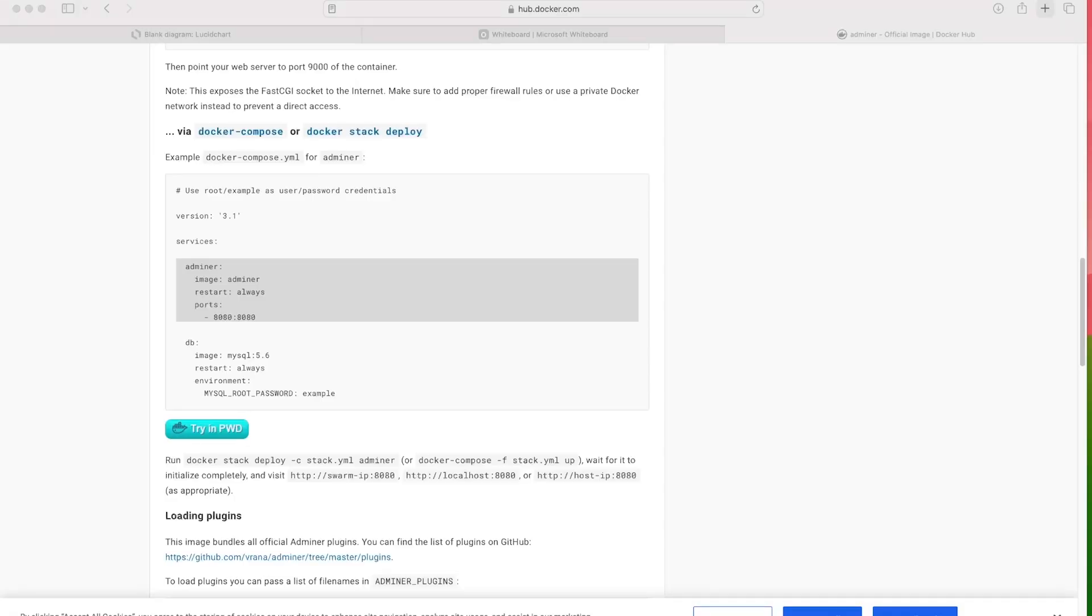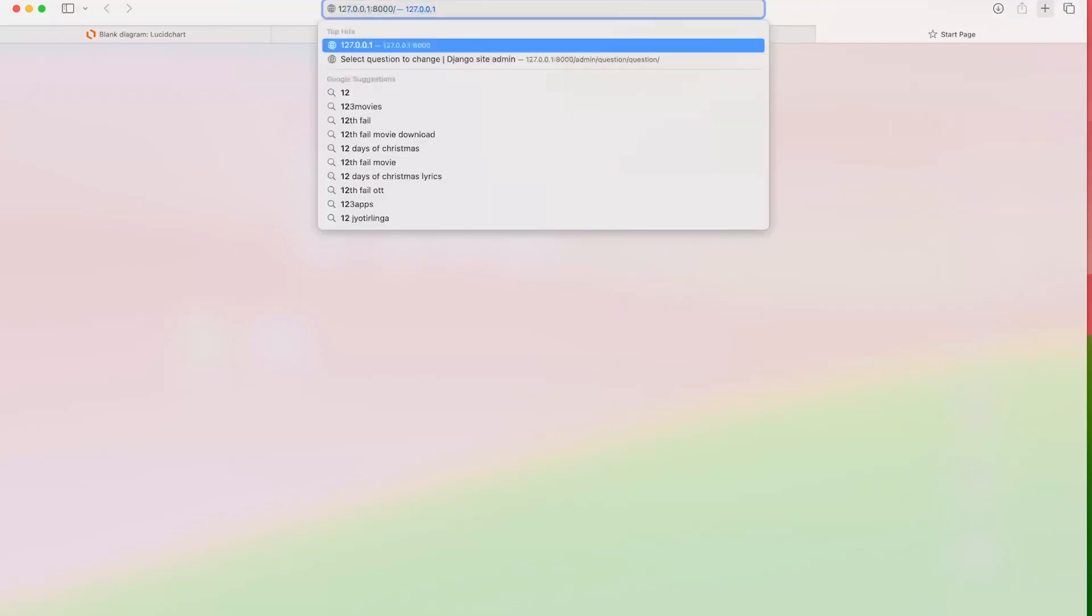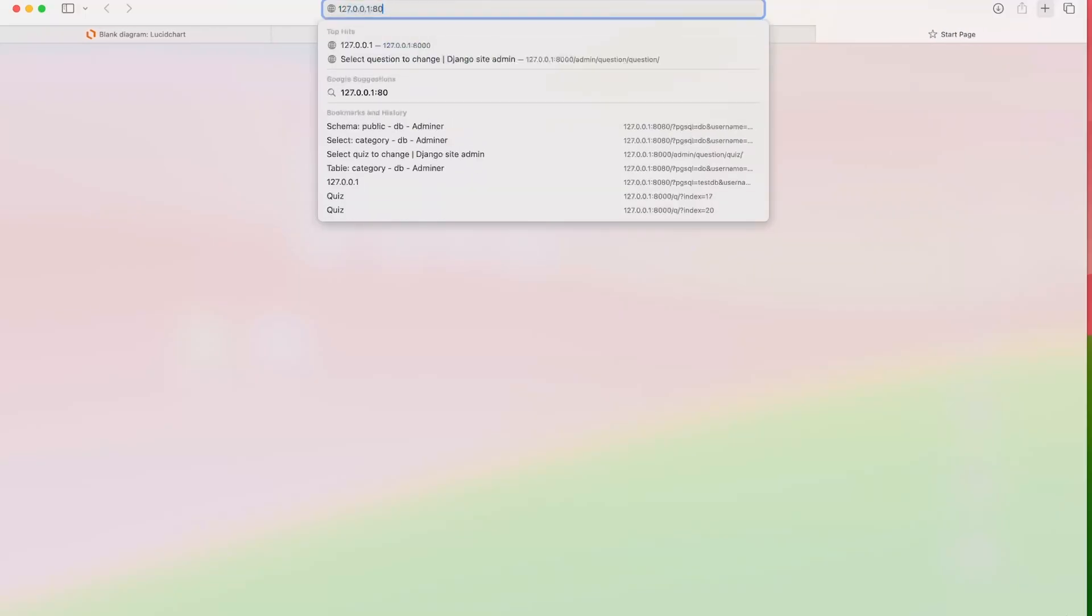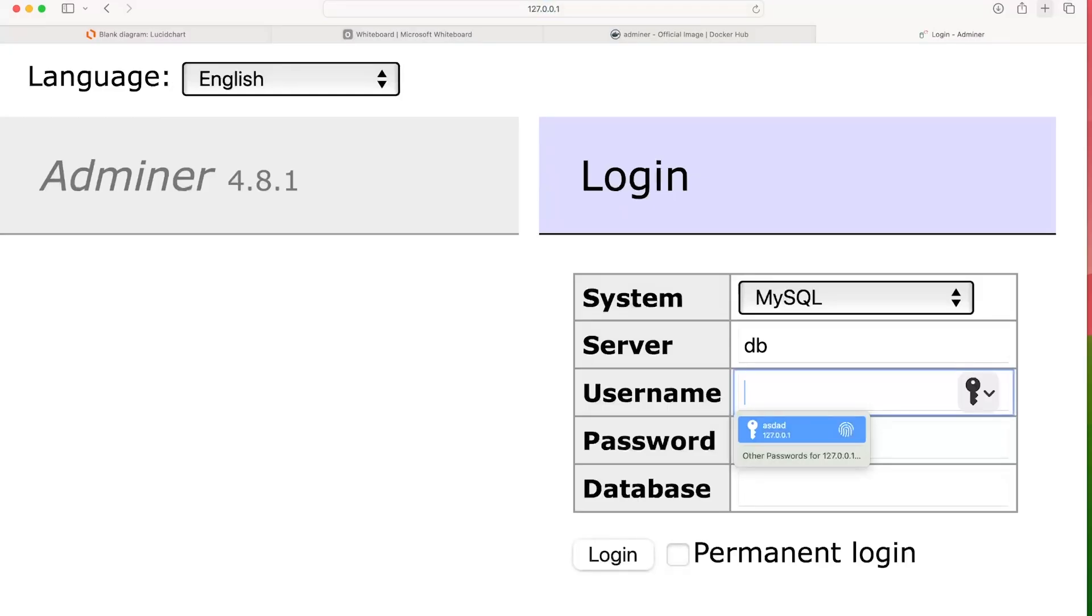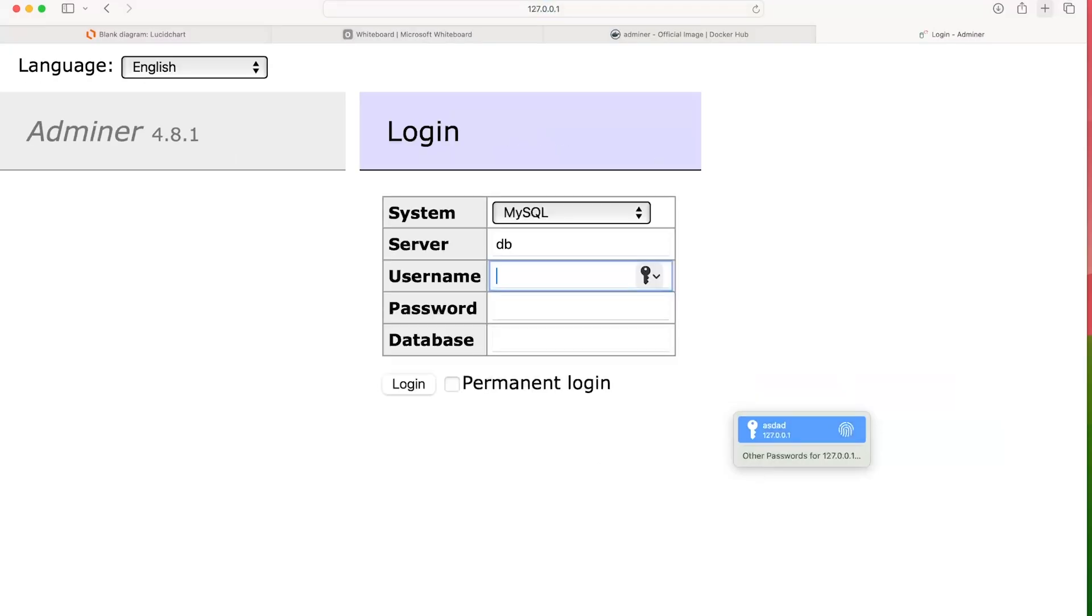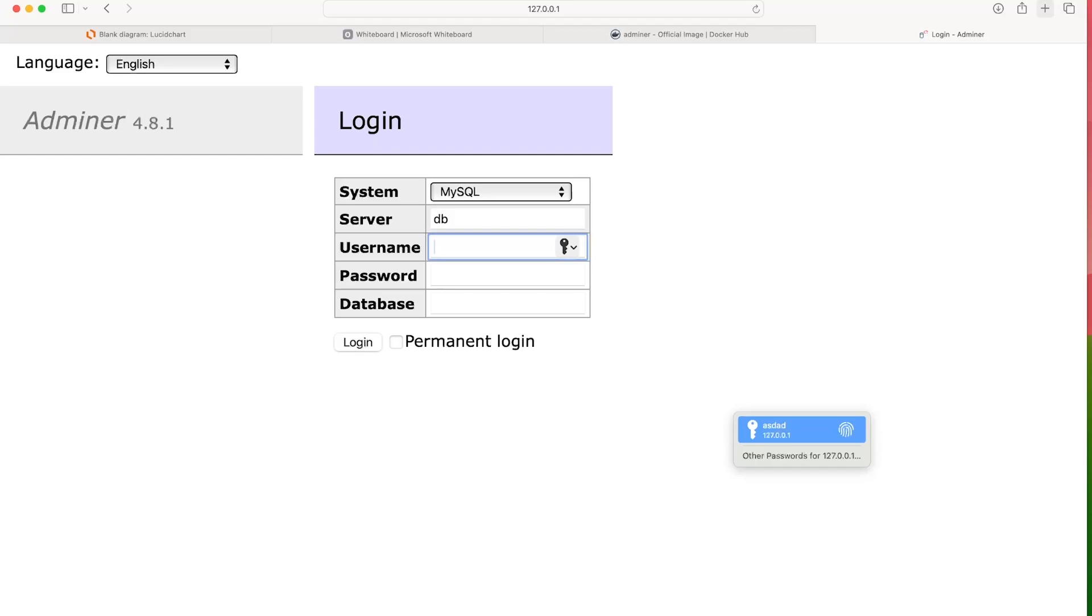So in the browser, I'm going to type in 127.0.0.1 and then colon 8080. So that's going to take us to the login for Adminer. So what we need now is a username and password and database.